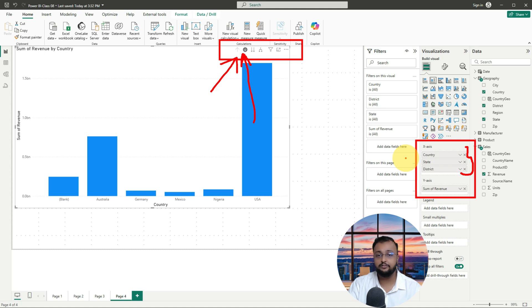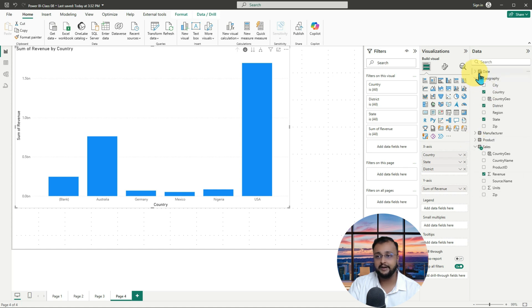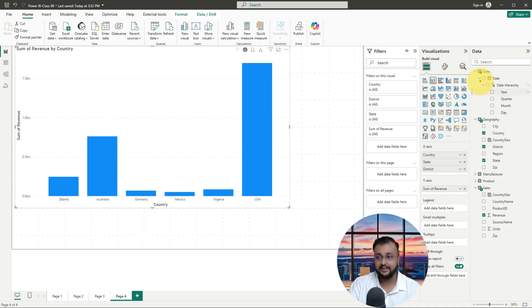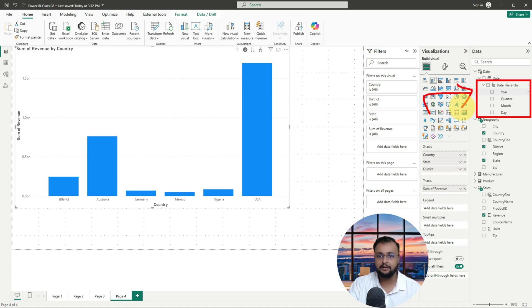Let me talk about one more interesting thing. If you recall my previous episodes, we had a date column and we created a date table — and date has a hierarchy. Ever wondered how this date hierarchy is being created? Date hierarchy is created by Power BI automatically when you have any data type with the type of date. But sometimes we have other data types like string. At that time, if we want to create our own custom hierarchy in a similar fashion, we'll see how to do that in a while.